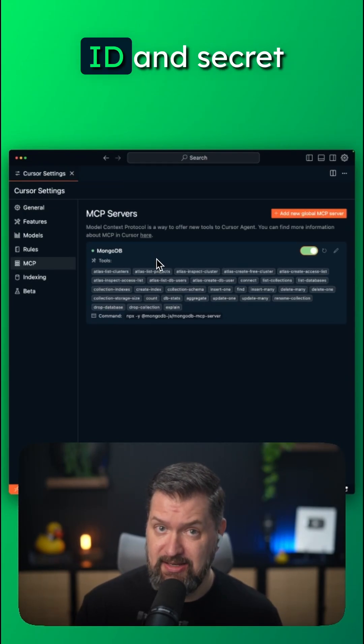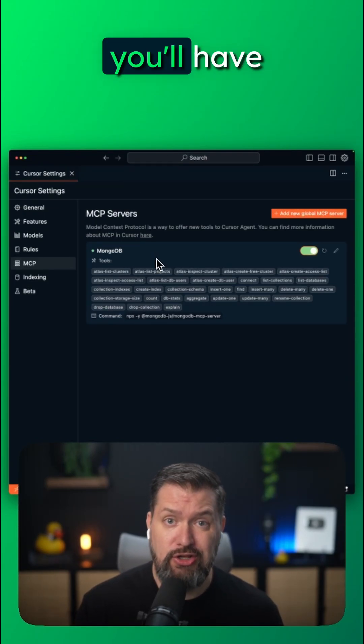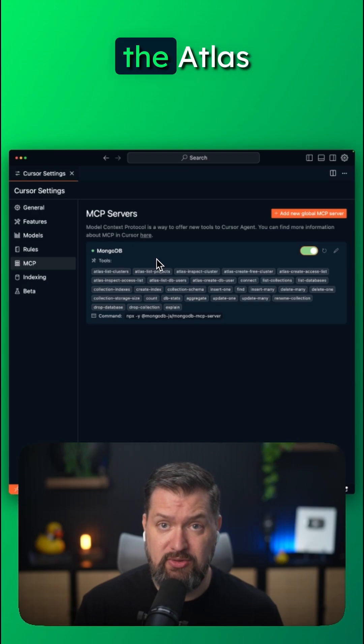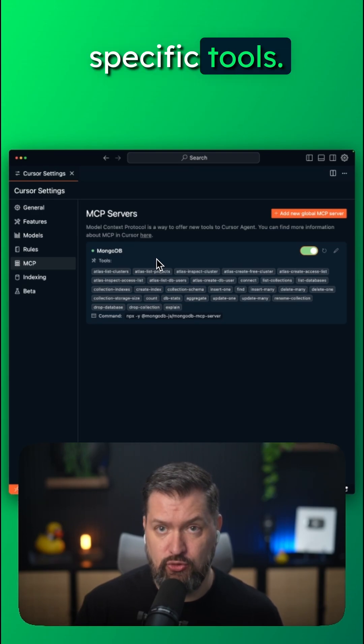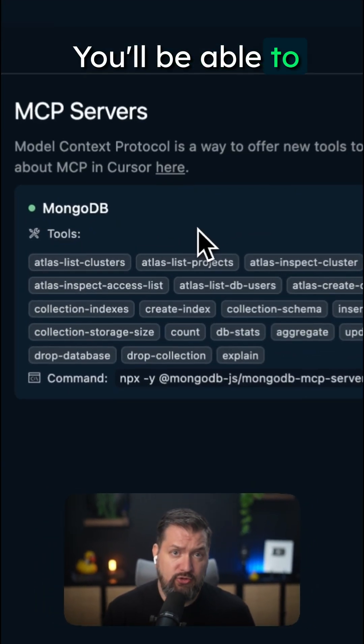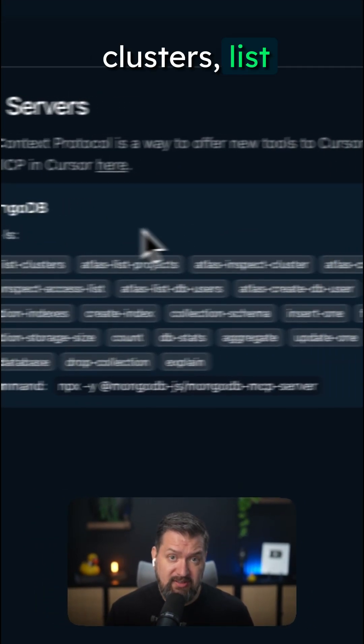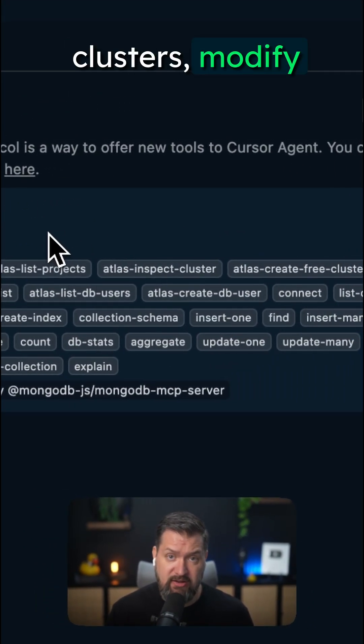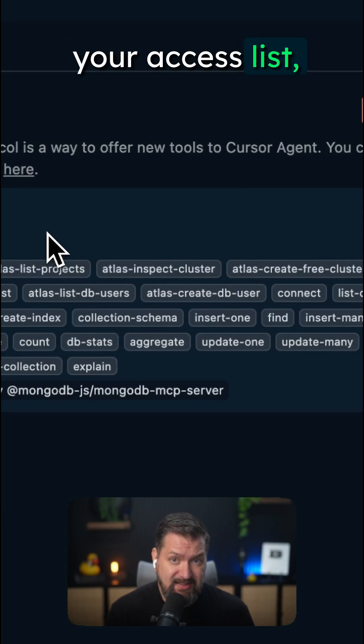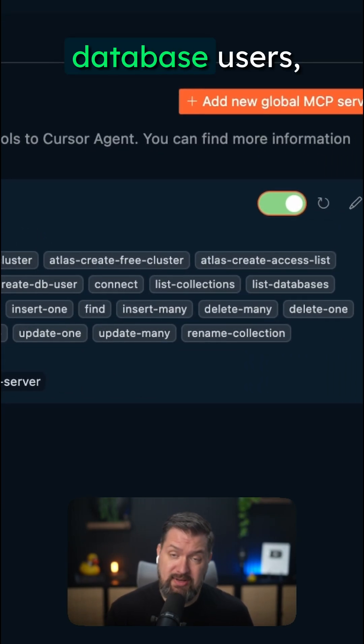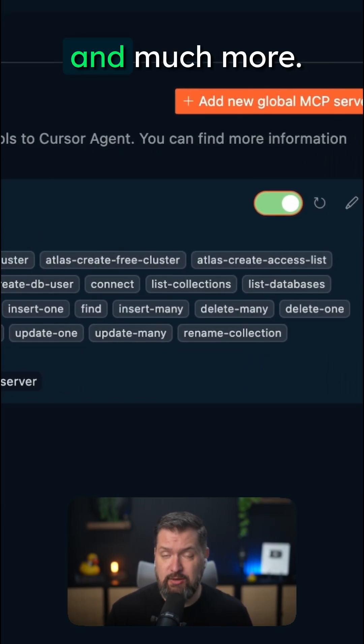If you've added your client ID and secret, you'll have access to the Atlas-specific tools. You'll be able to create new free clusters, list clusters, modify your access list, create new database users, and much more.